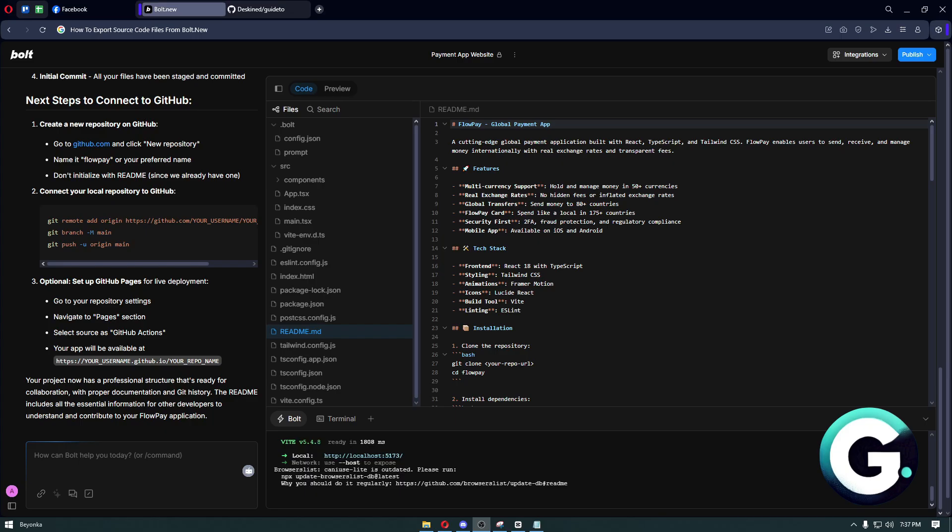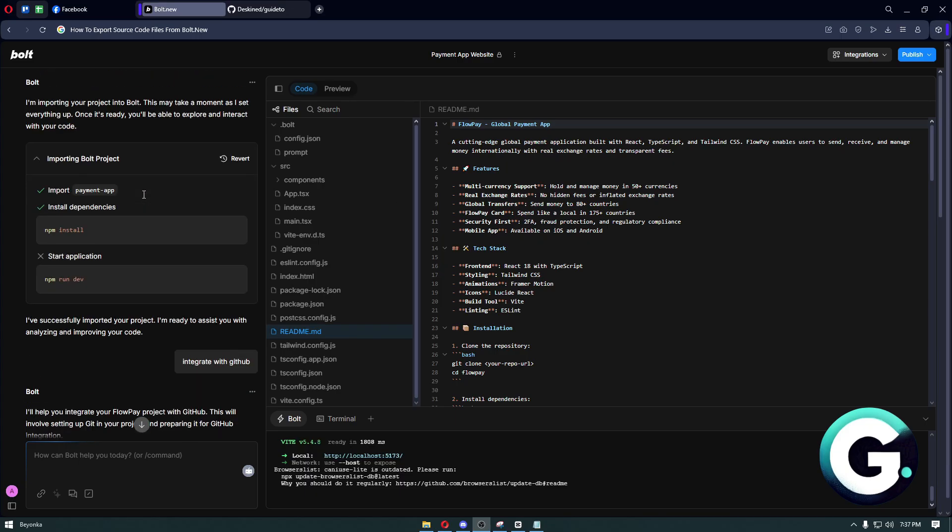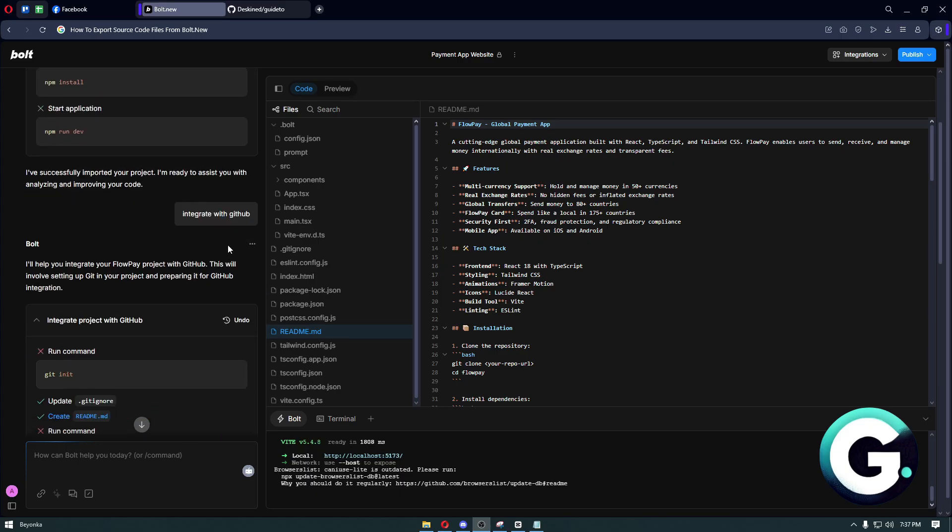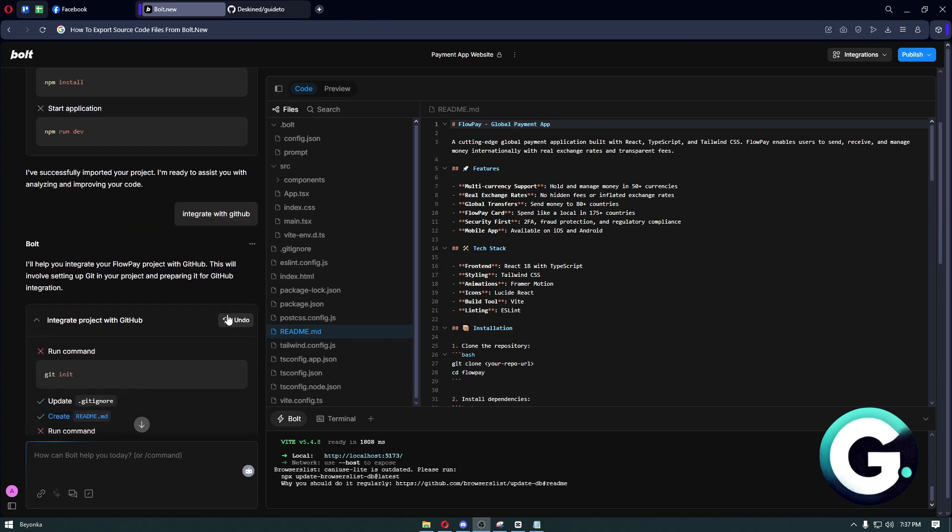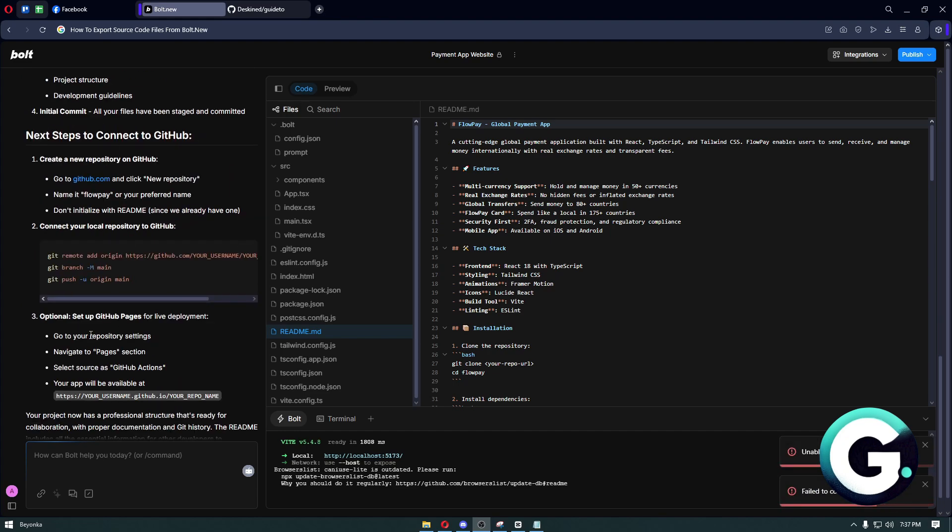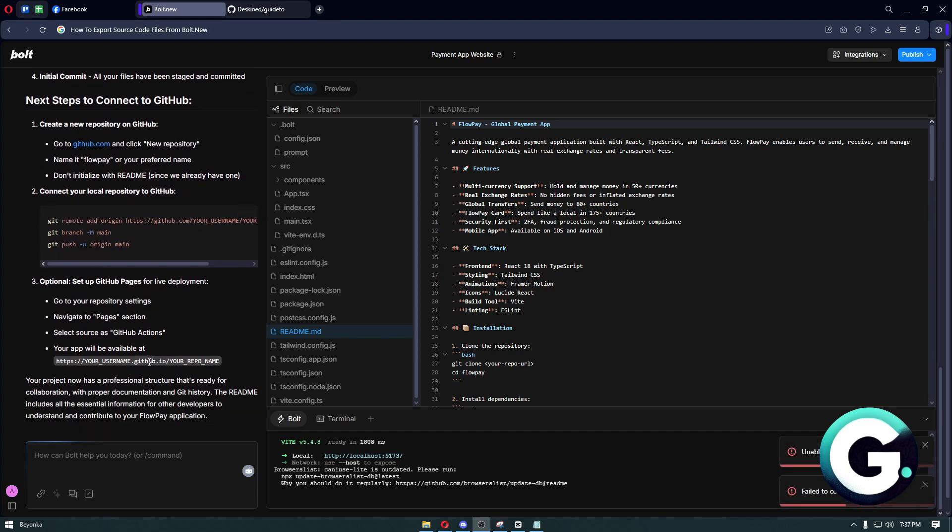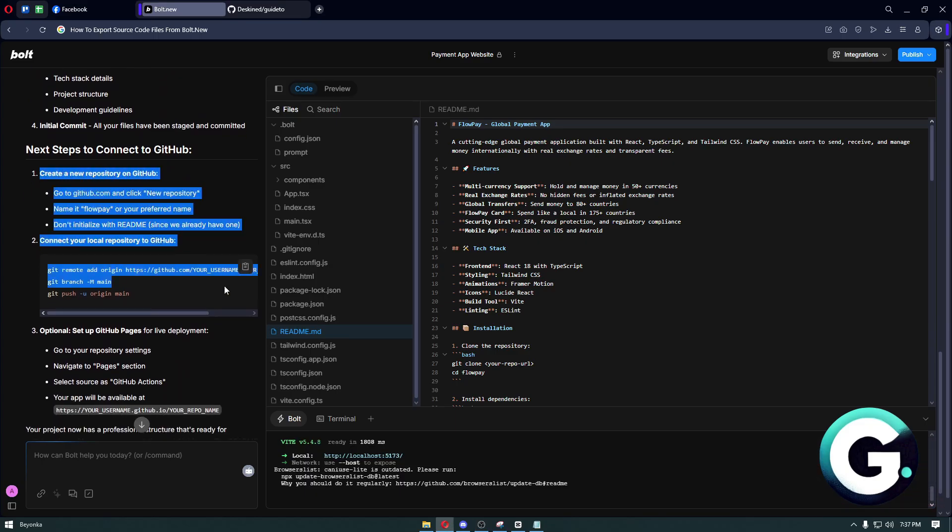First things first, you want to navigate to your bolt.new project. From here, you can type 'integrate with GitHub' and it will show you this specific section, where you then have to follow this simple method.